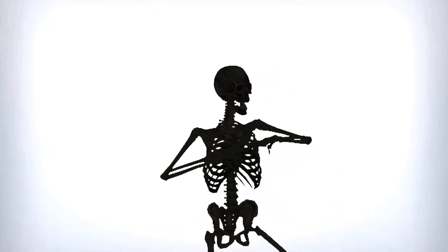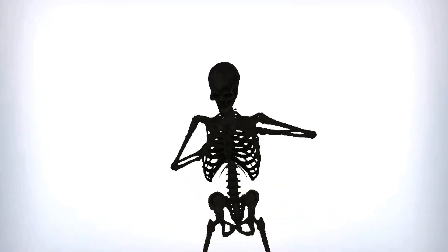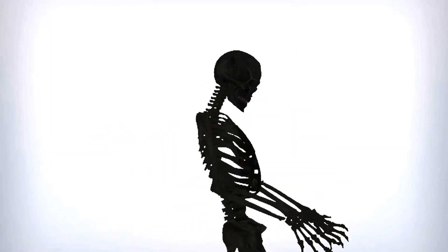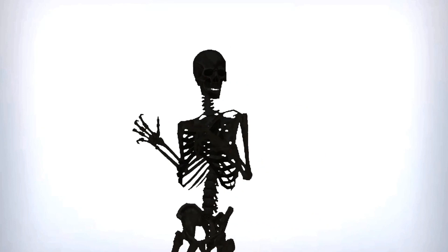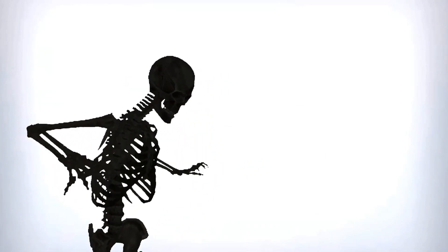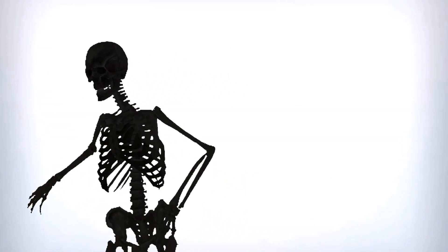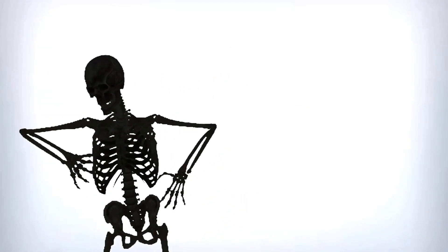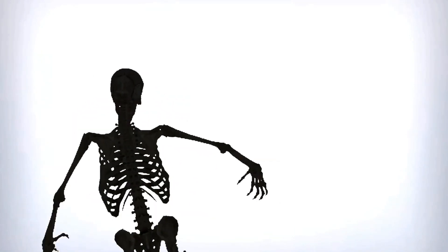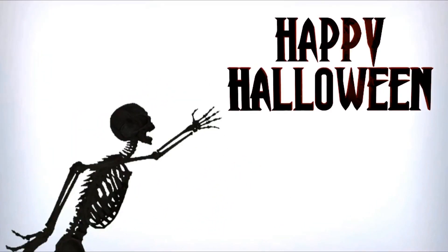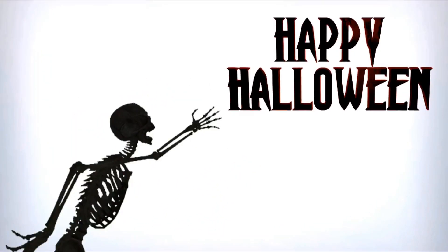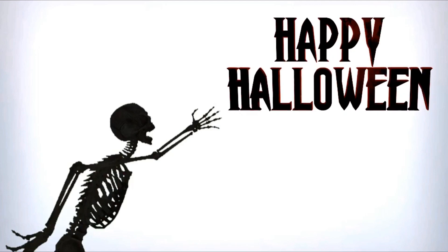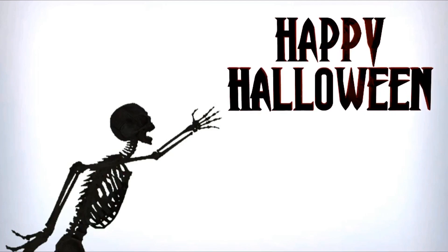Spooky, scary skeletons send shivers down your spine. Shrieking skulls will shock your soul, seal your doom tonight. Spooky, scary skeletons speak with such a screech. You'll shake and shudder in surprise when you hear these zombies shriek.